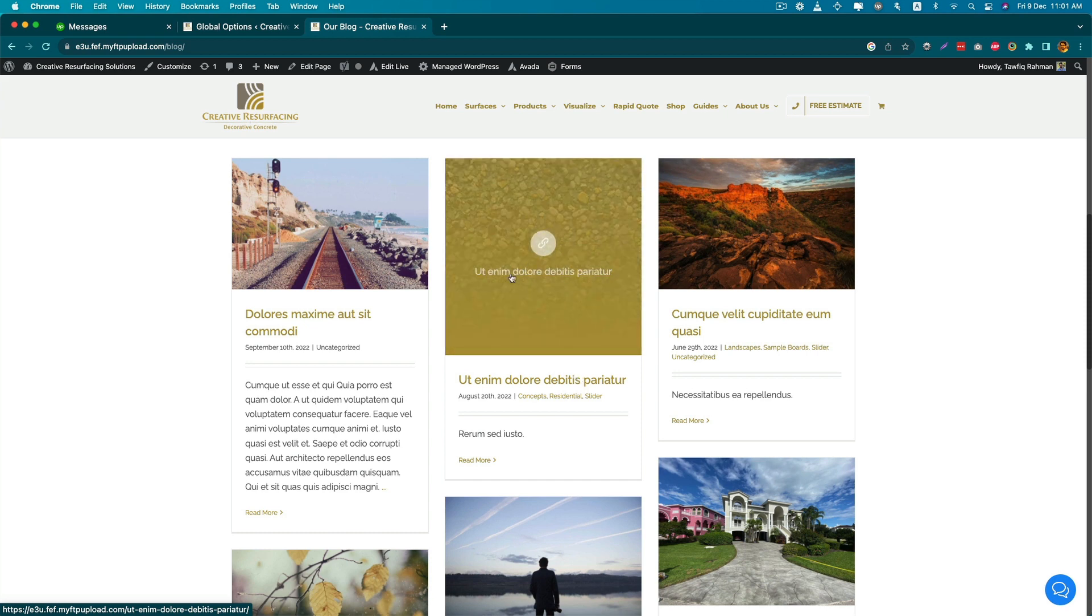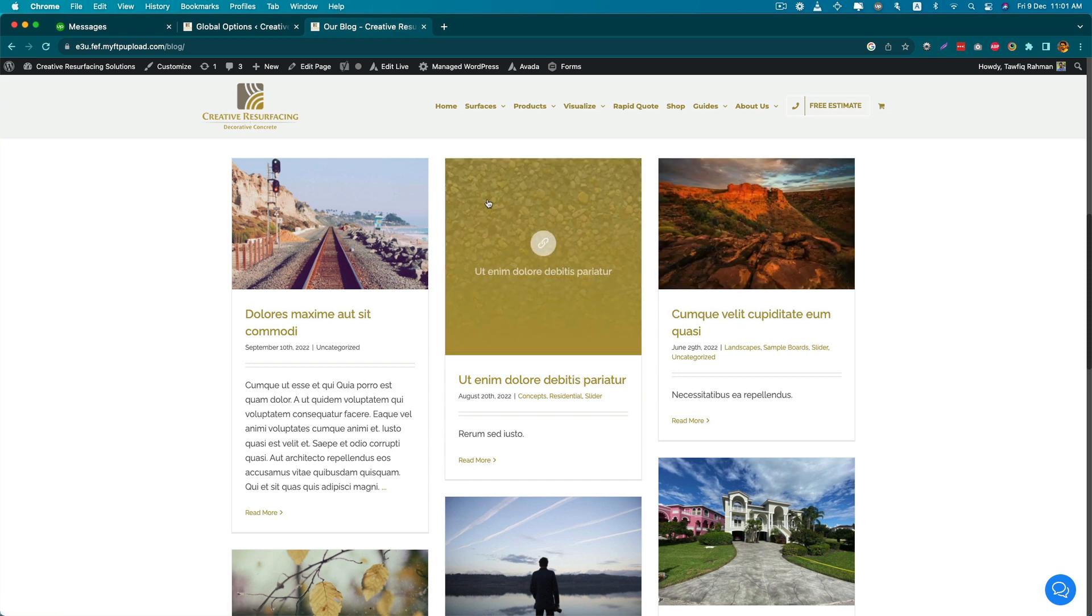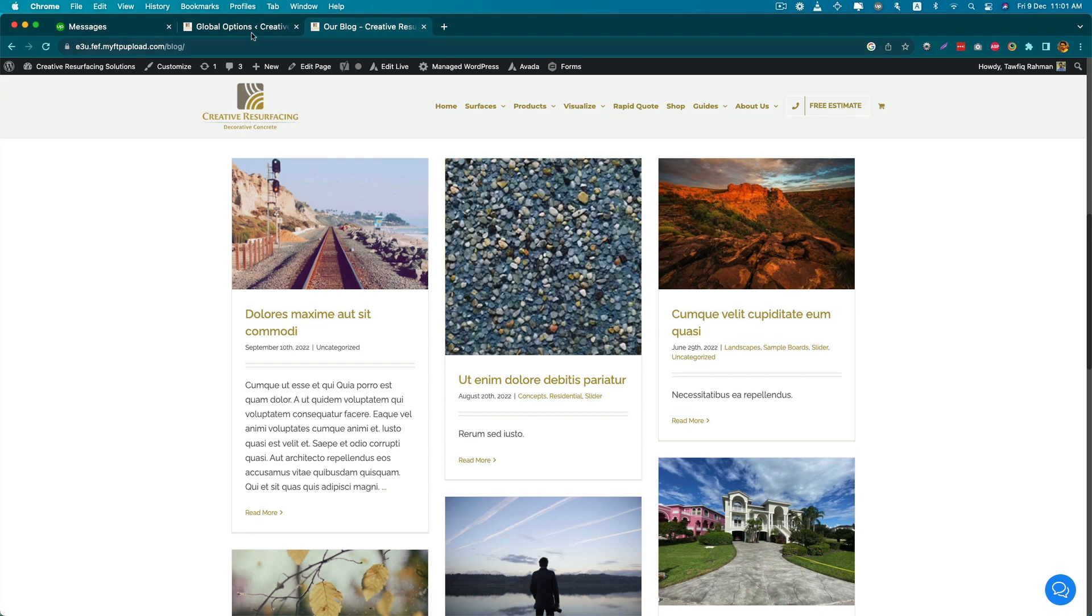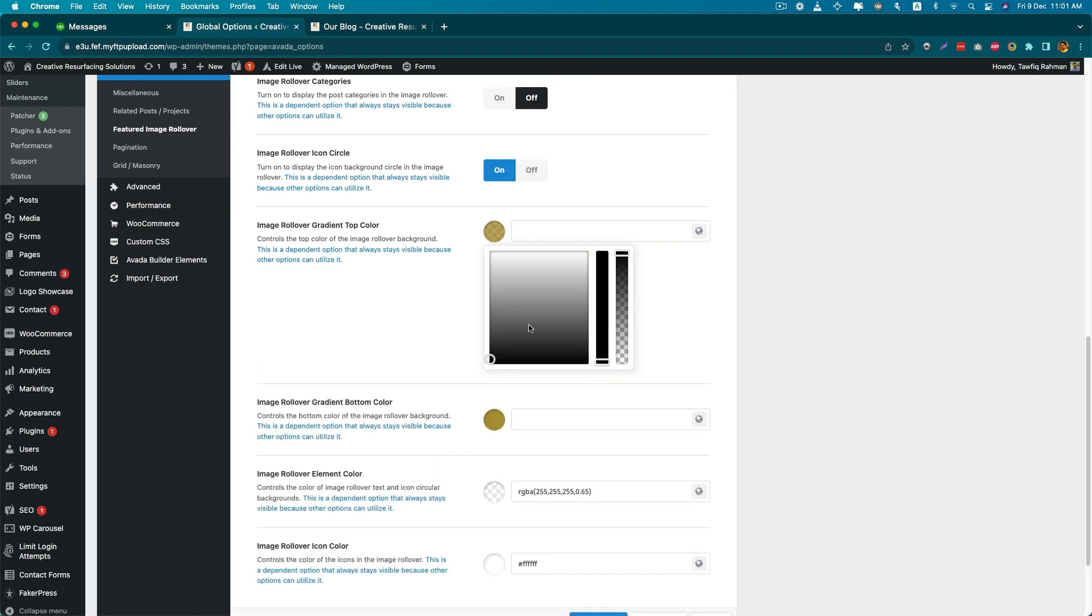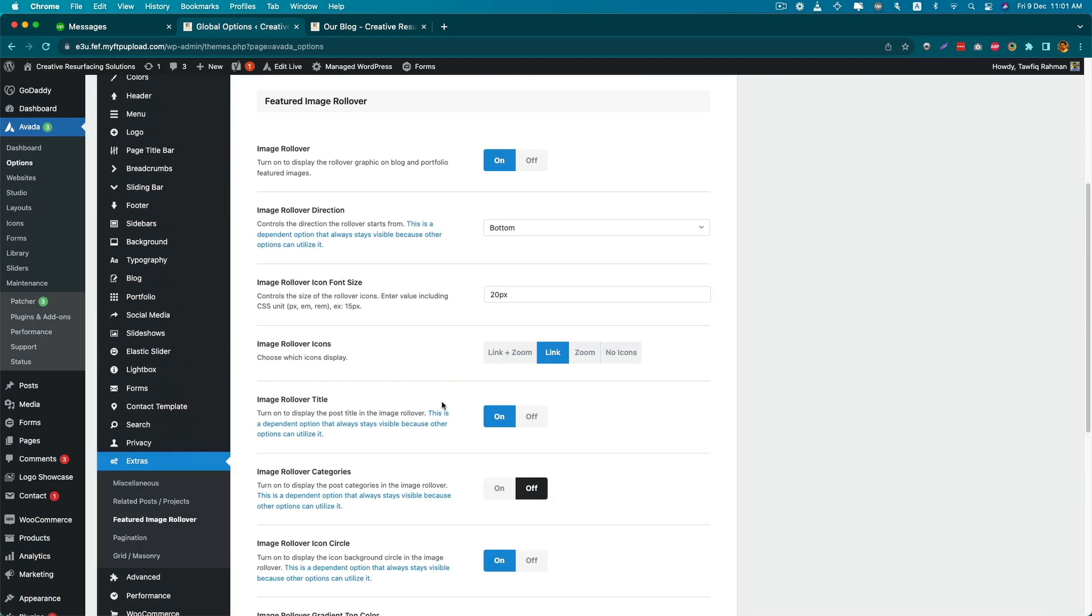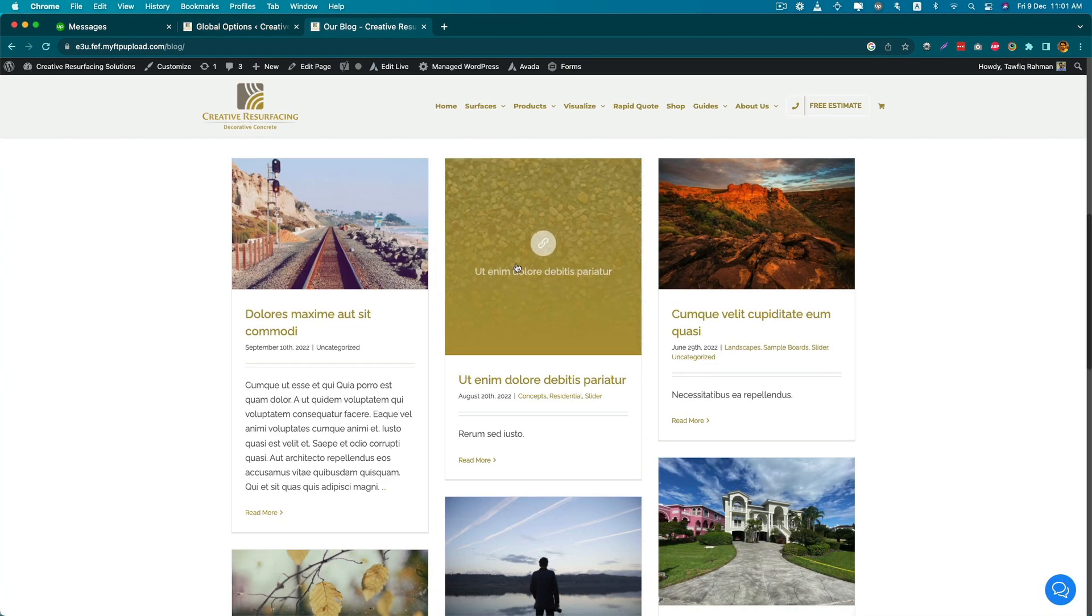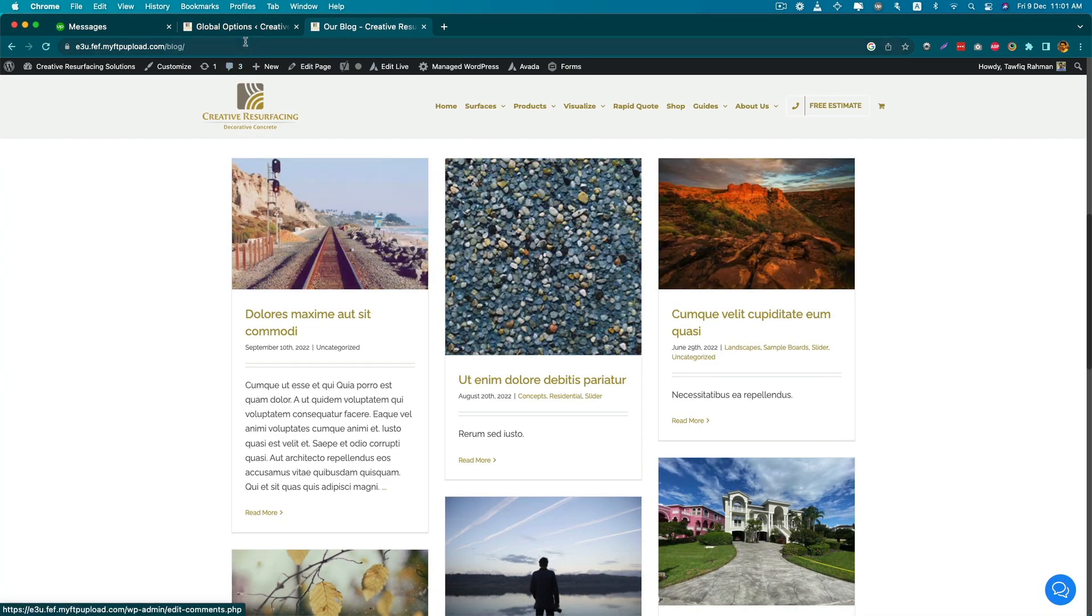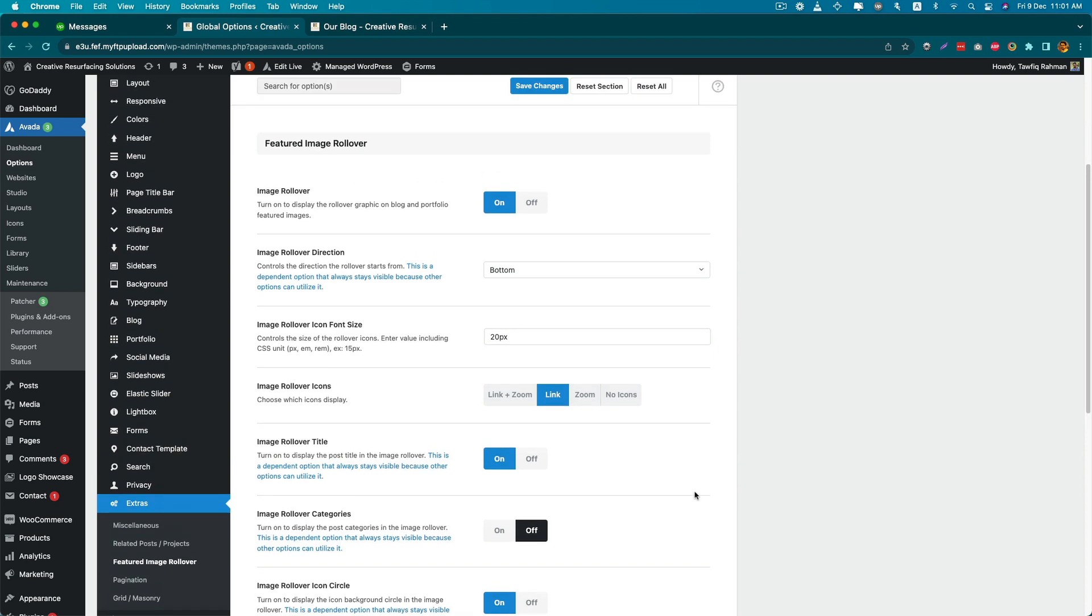For me it's not necessary, but if you like it, you can keep it like this. You can change the gradient color also from here. You can change the gradient color, top color, bottom color. This is how you can change the blog post featured image rollover effect.